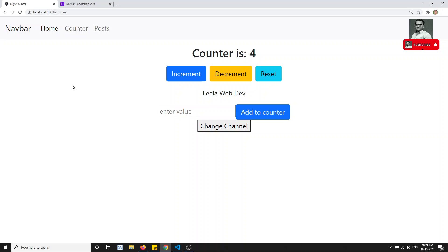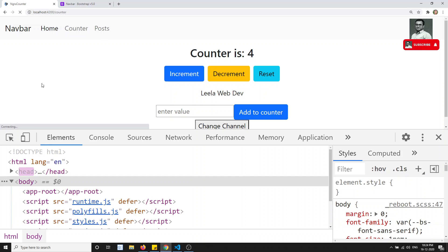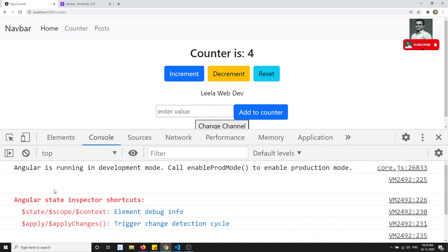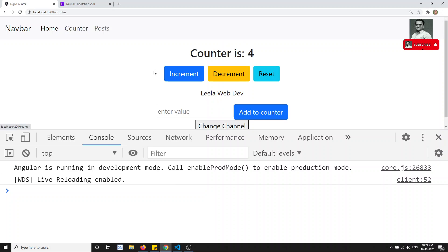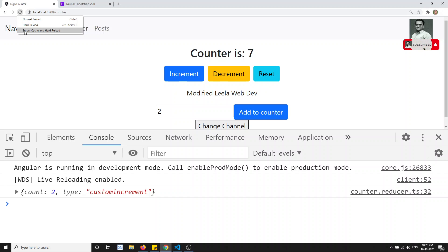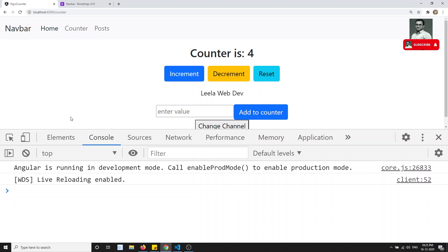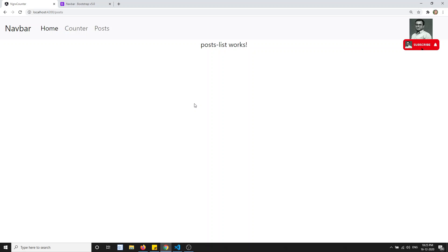After refreshing — sometimes a hard reload with empty cache is needed — everything is working fine. The increment, decrement, and all routes are loading correctly. The post route is now implemented, and this is where we will show a list of articles loaded from the NgRx state management store. We'll implement that in the next video.